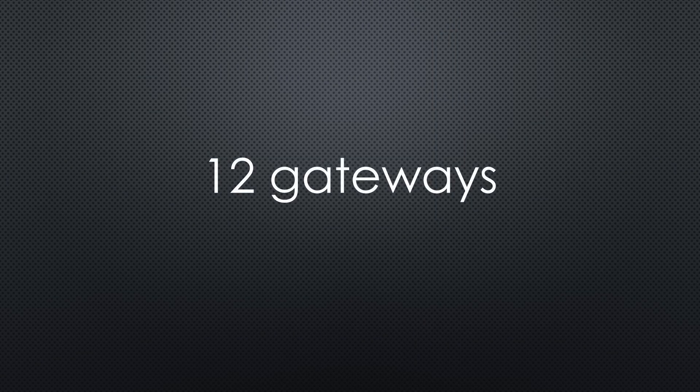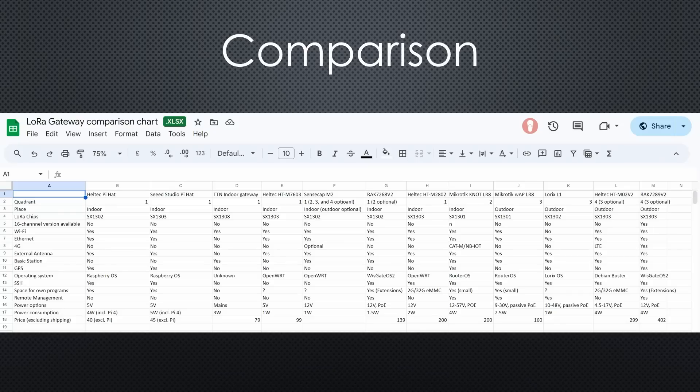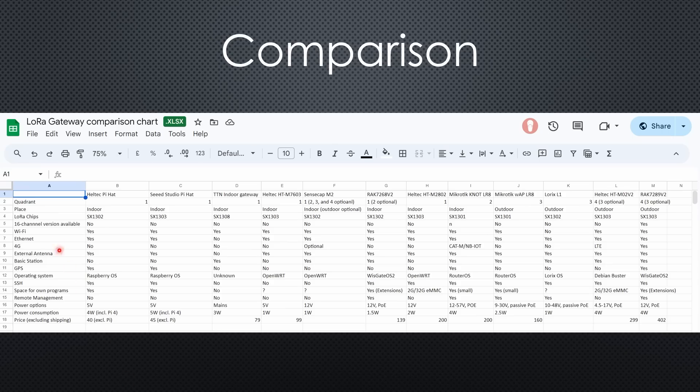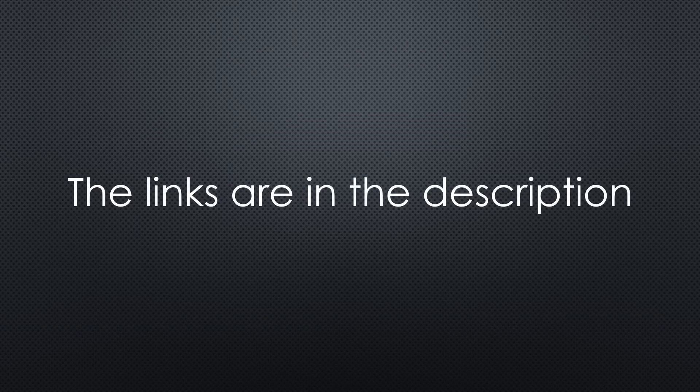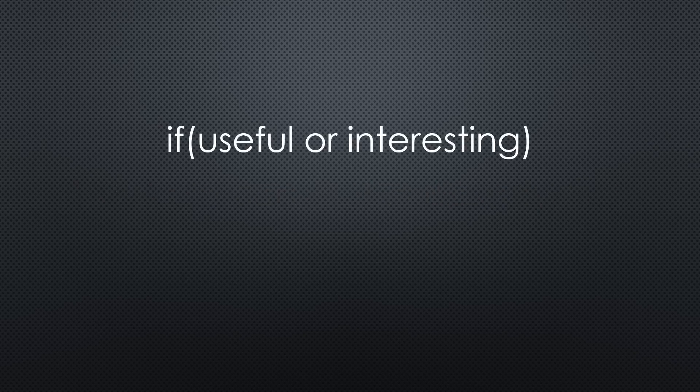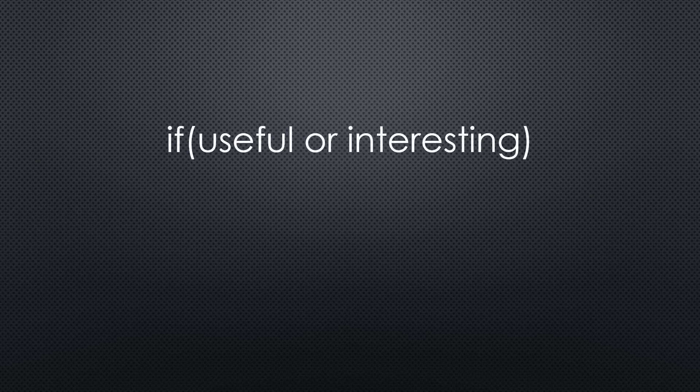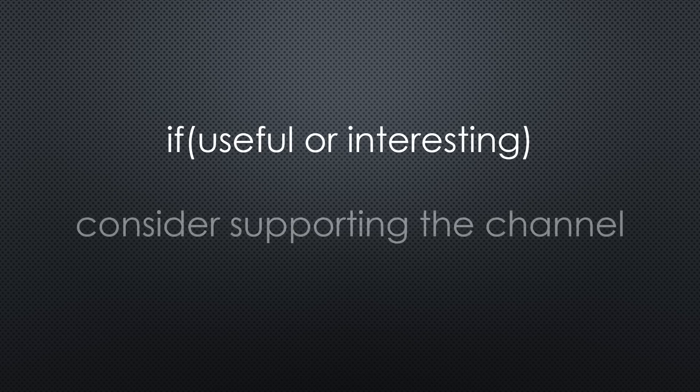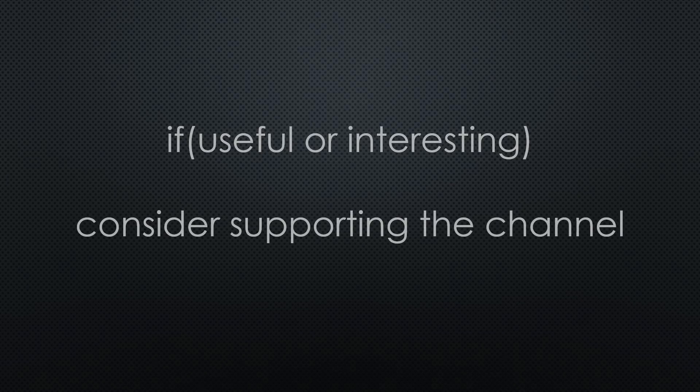These were all the 12 gateways I had on hand. I created a Google Sheet with all the needed information. Like that, you can choose the quadrant and then search according to your criteria. This was all for today. As always, you find all the relevant links in the description. I hope this video was useful or at least interesting for you. If true, please consider supporting the channel to secure its future existence. Thank you. Bye.